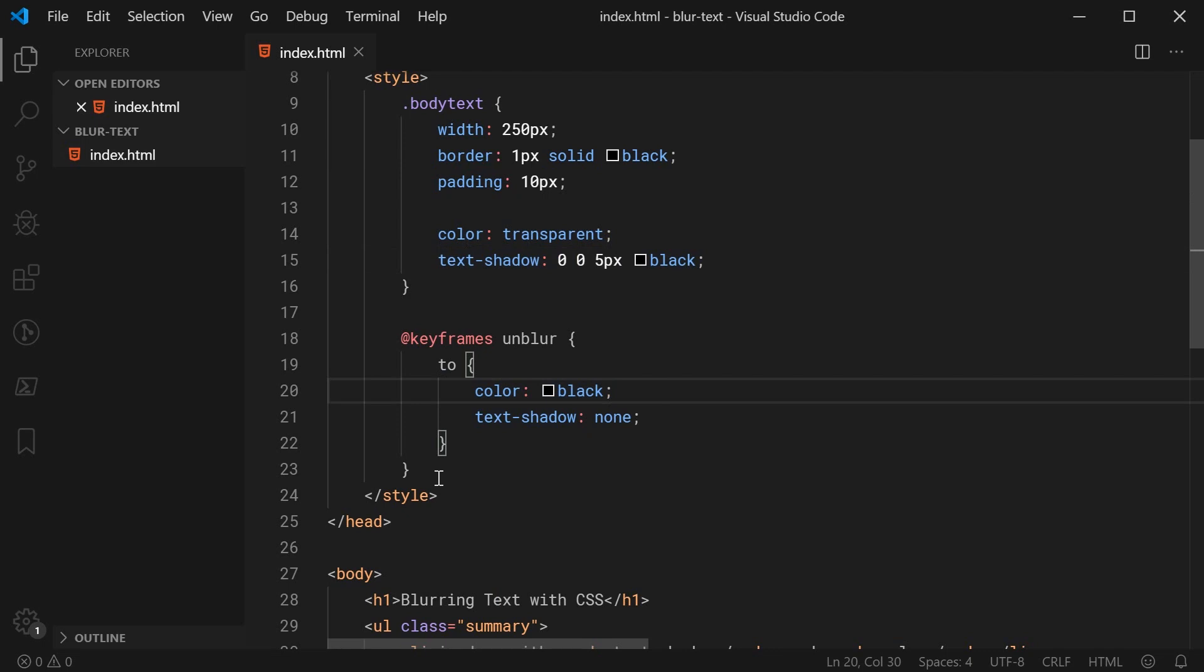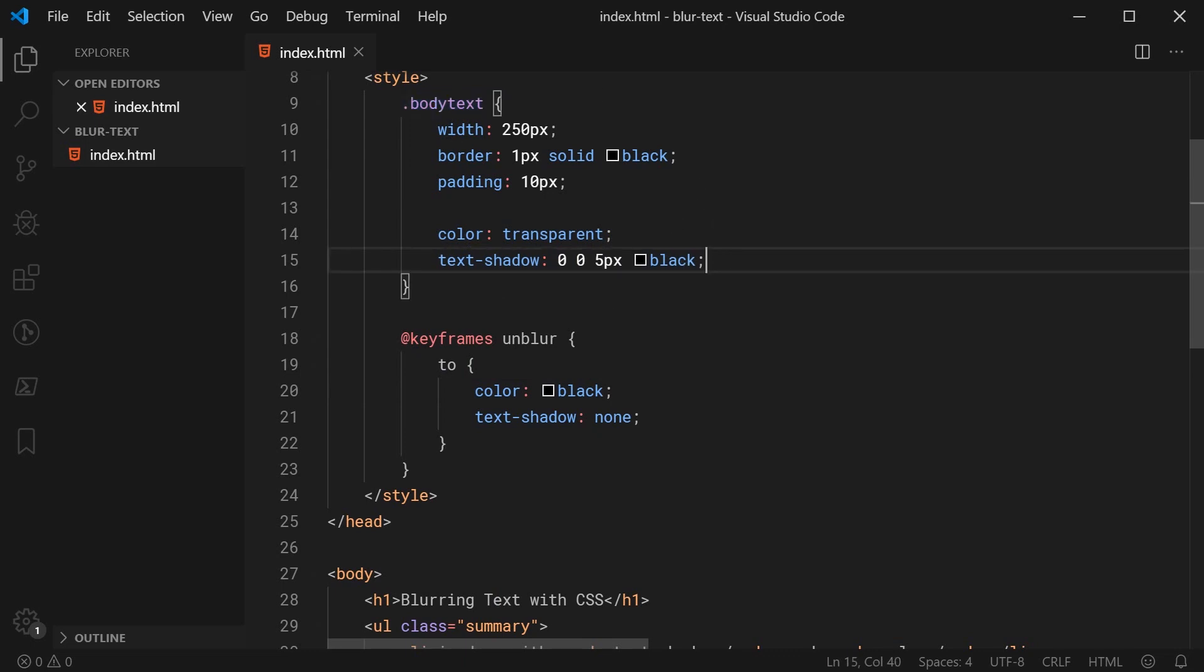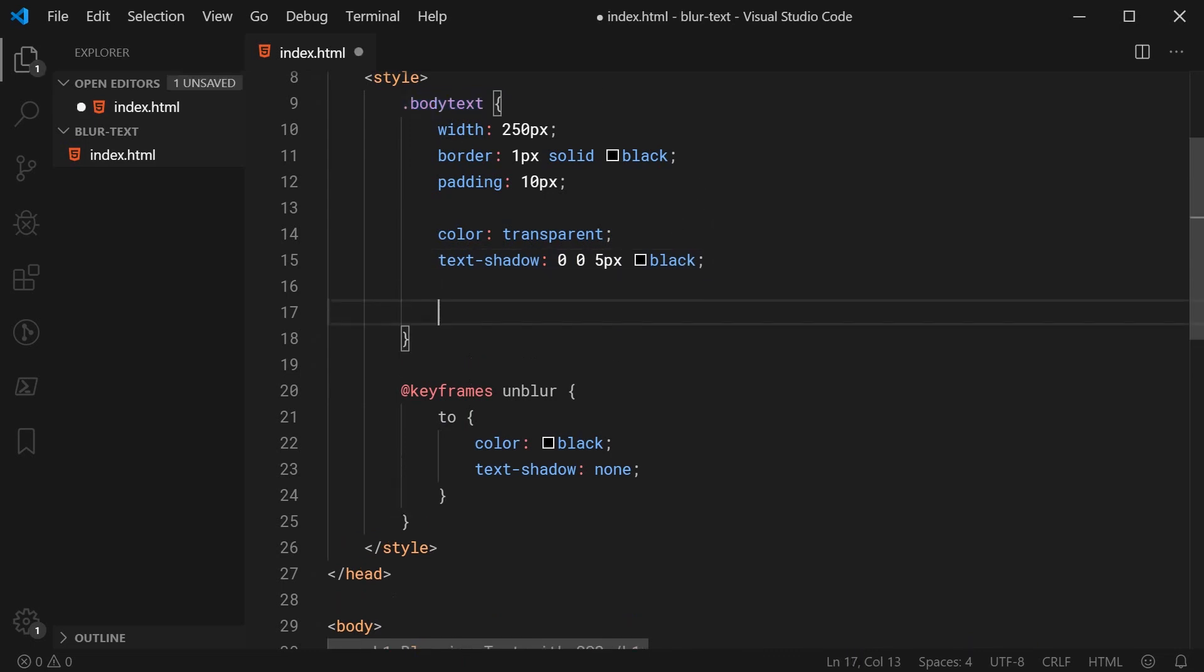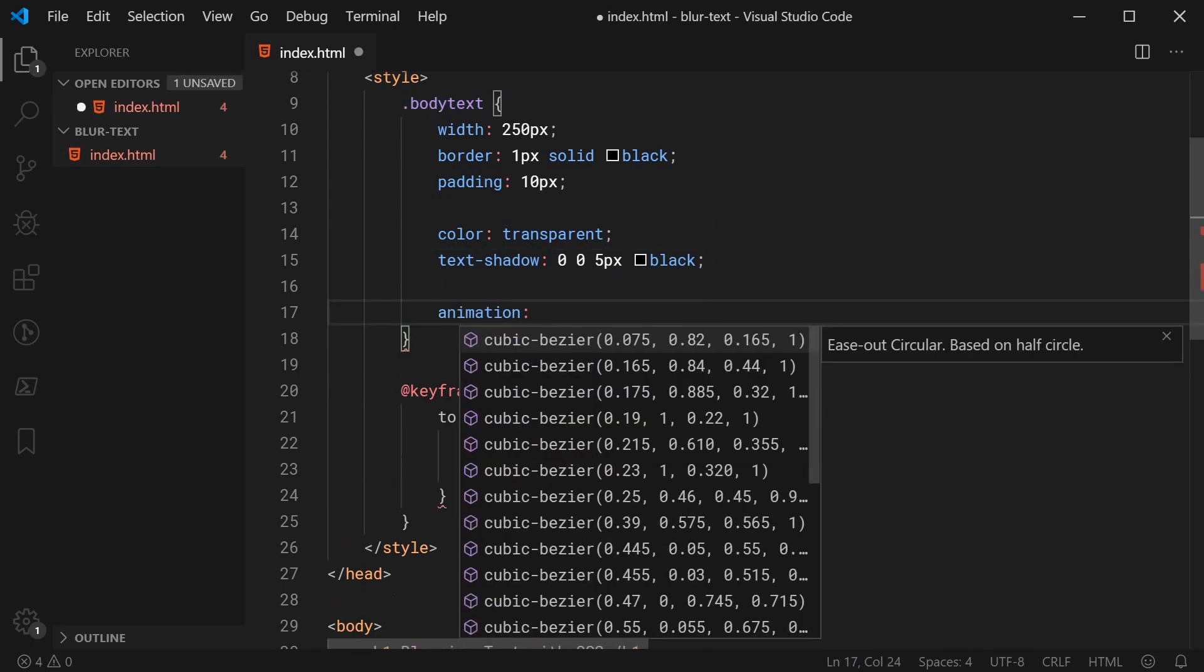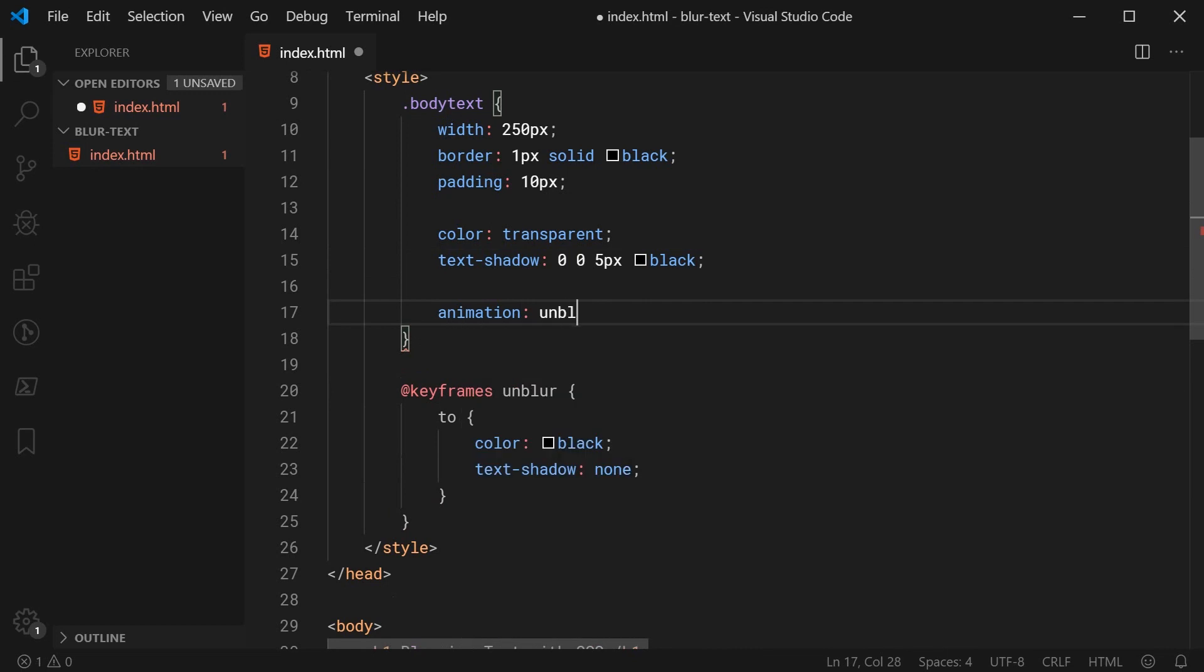And then to actually have this animation run and specified for this class or rule set, we simply go down here and we say animation and we can say unblur just like this. So specifying the keyframes name. Then we can say the amount of time the animation is going to take to complete. Let's just say, for example, one second.